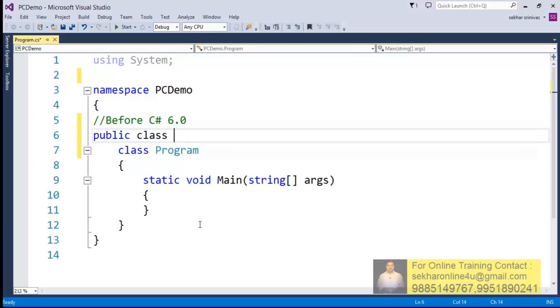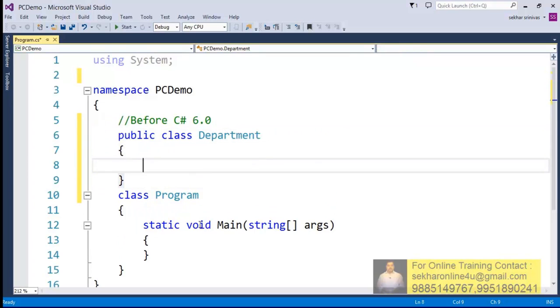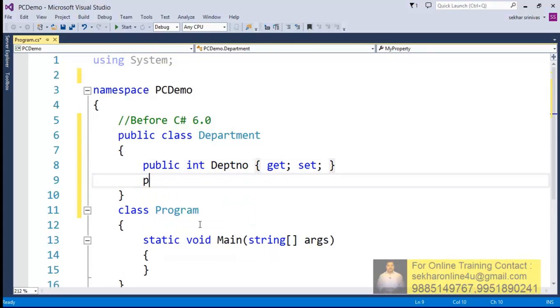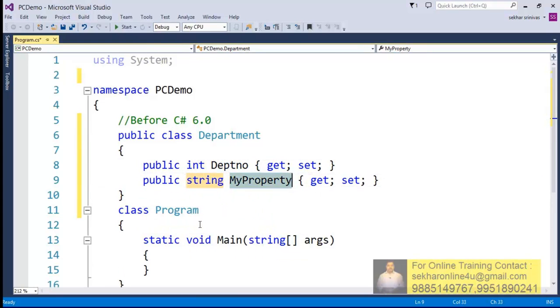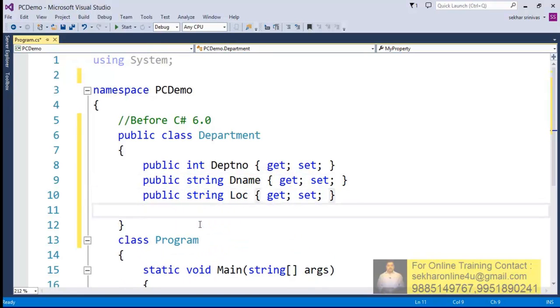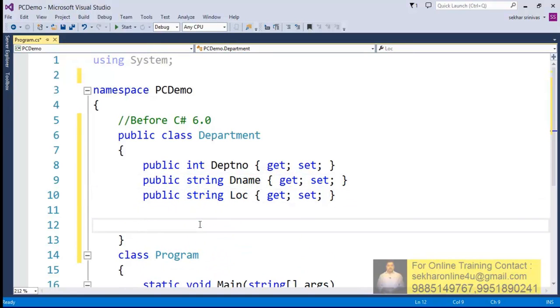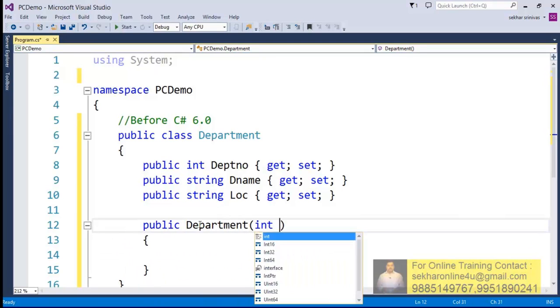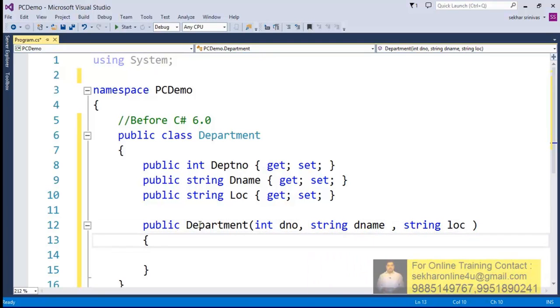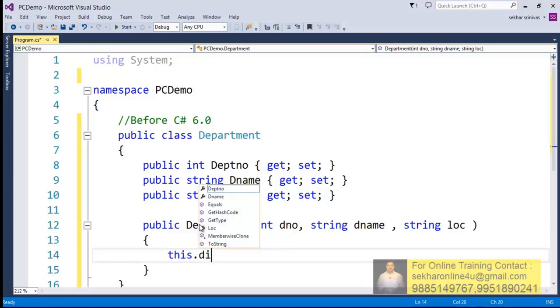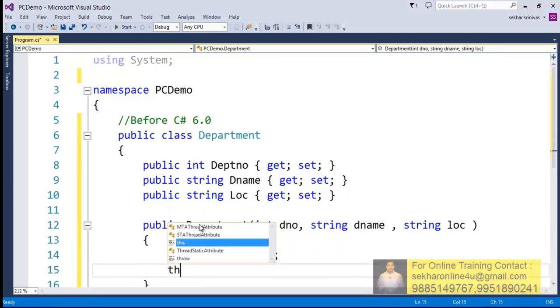So to start with this, before C# 6.0, say we would like to have a class - public class Department. We used to define some properties: department number, department name, location, and then to initialize it we take a constructor which accepts some parameters and this constructor will be used to initialize the values.